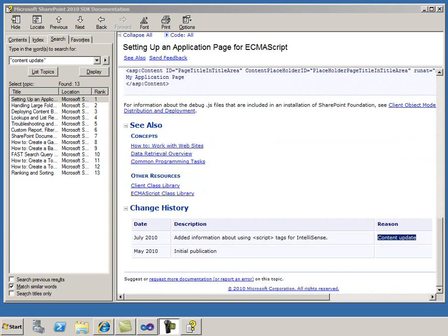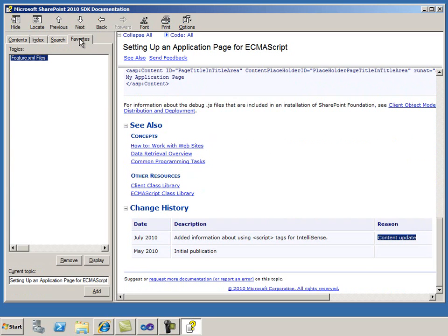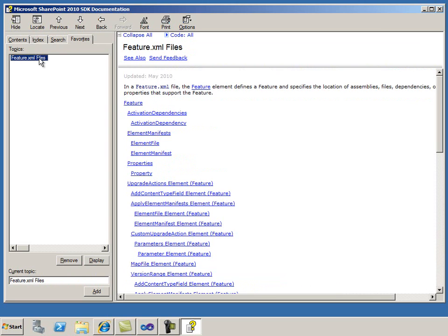To save links to topics for future reference, I can save a topic in the Favorites tab. I can see that I've previously saved a link to the Feature.xml Files topic. When I open this topic, this leads me straight to the XML schema for features.